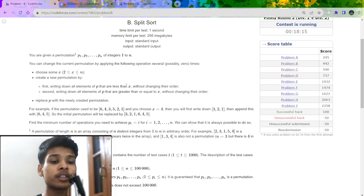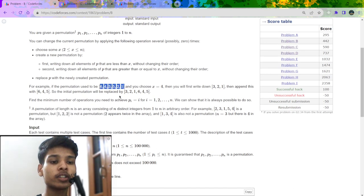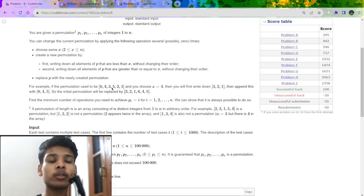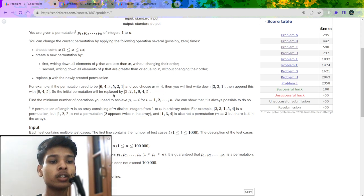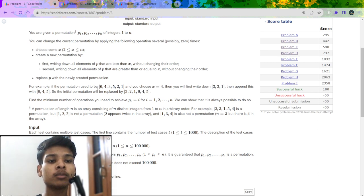In one operation, for example if I have a permutation of six numbers, I can choose any number x which is smaller than or equal to n. After that I will choose all the numbers which are smaller than x — for example if x is 4, all numbers smaller than 4 are 3, 2, 1 — and in the same order as they appear in the original array, I will append them to a new array. Then all the numbers greater than or equal to x, in the same order — for example 6, 4, 5 — I will add to another array.